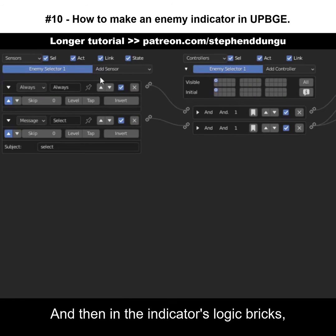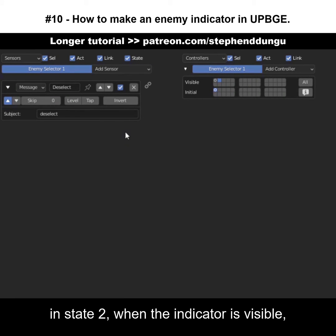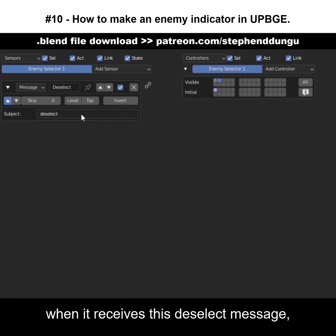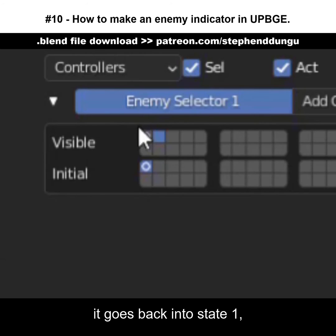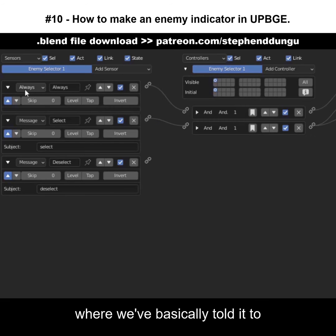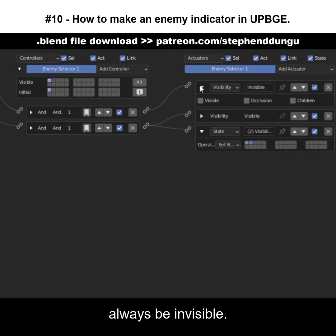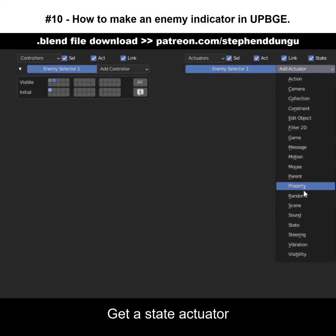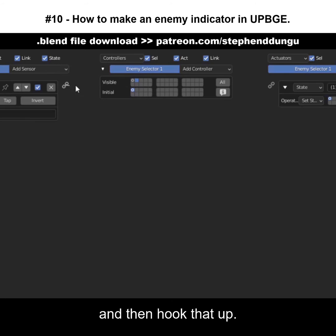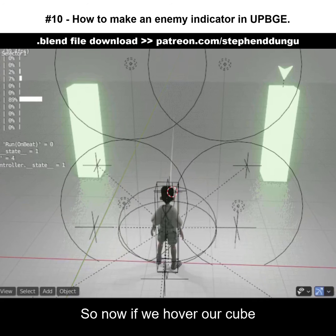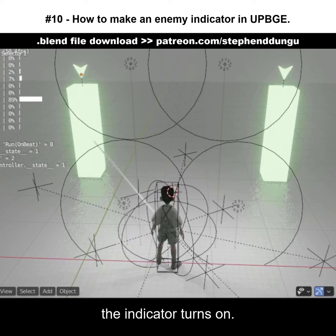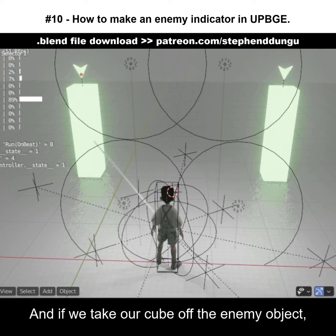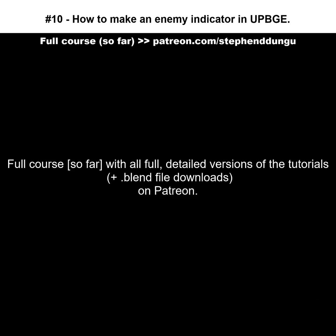In the indicator's logic bricks, in state two when the indicator is visible, when it receives the 'deselect' message it goes back into state one, where we've told it to always be invisible. Get a state actuator, select state one, and hook that up. So now if we hover our cube over the enemy object the indicator turns on, and if we take our cube off the enemy object the indicator turns off.